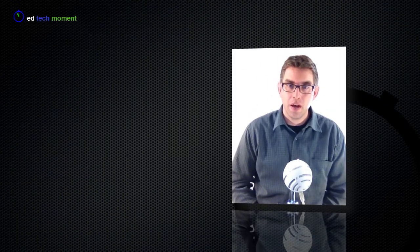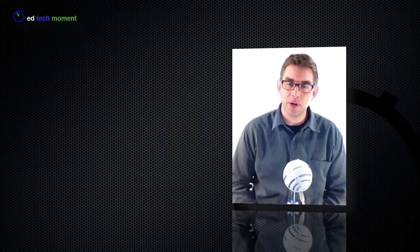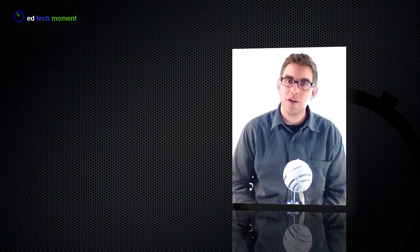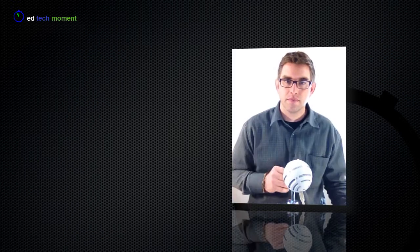Greetings and welcome back to EdTechMoment. I'm your host Tim McKean and today we're taking our second step in the process of building your class website using Google Sites.